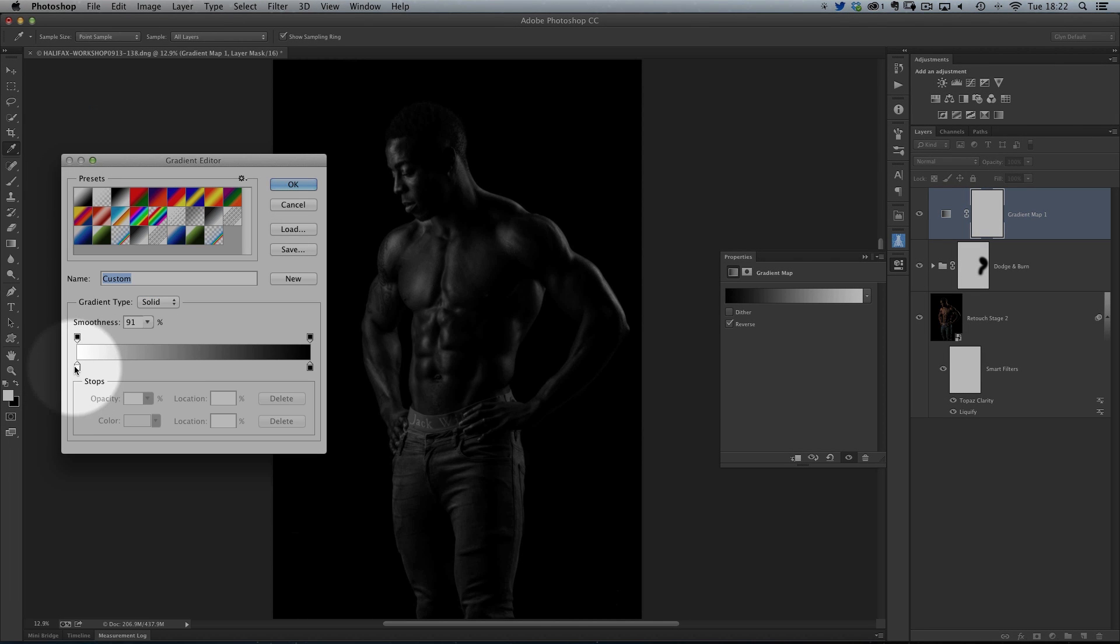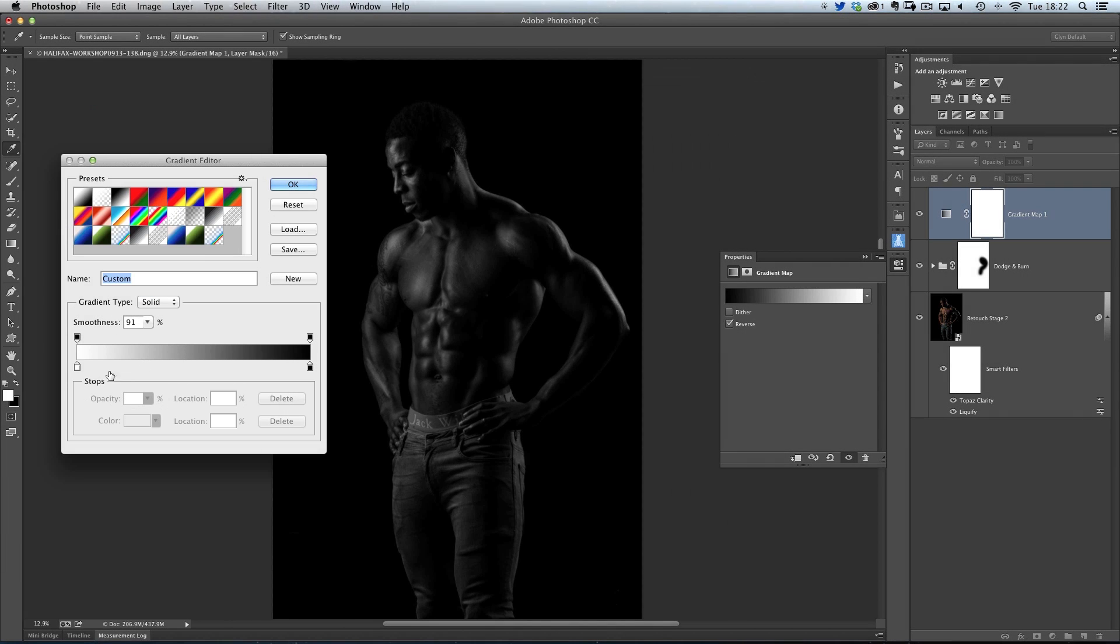We've got the white point, and we've got the black point, and what we can do by clicking on either of these is influence how much white and how much black is in the image, and make which one is kind of more dominant than the other.